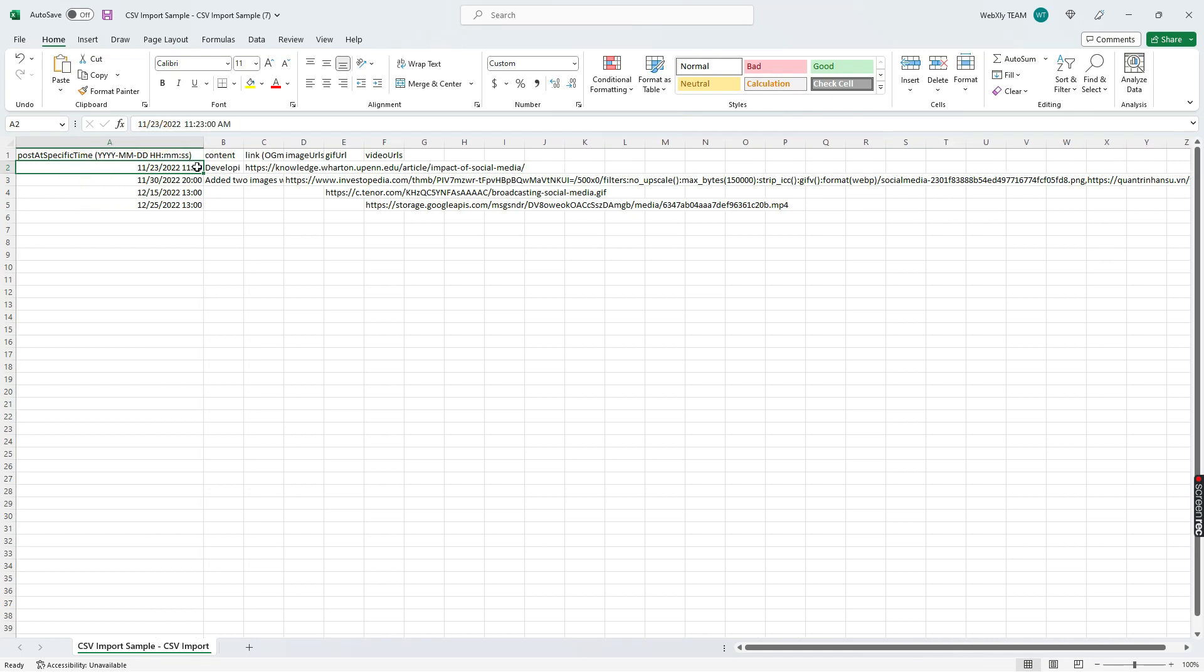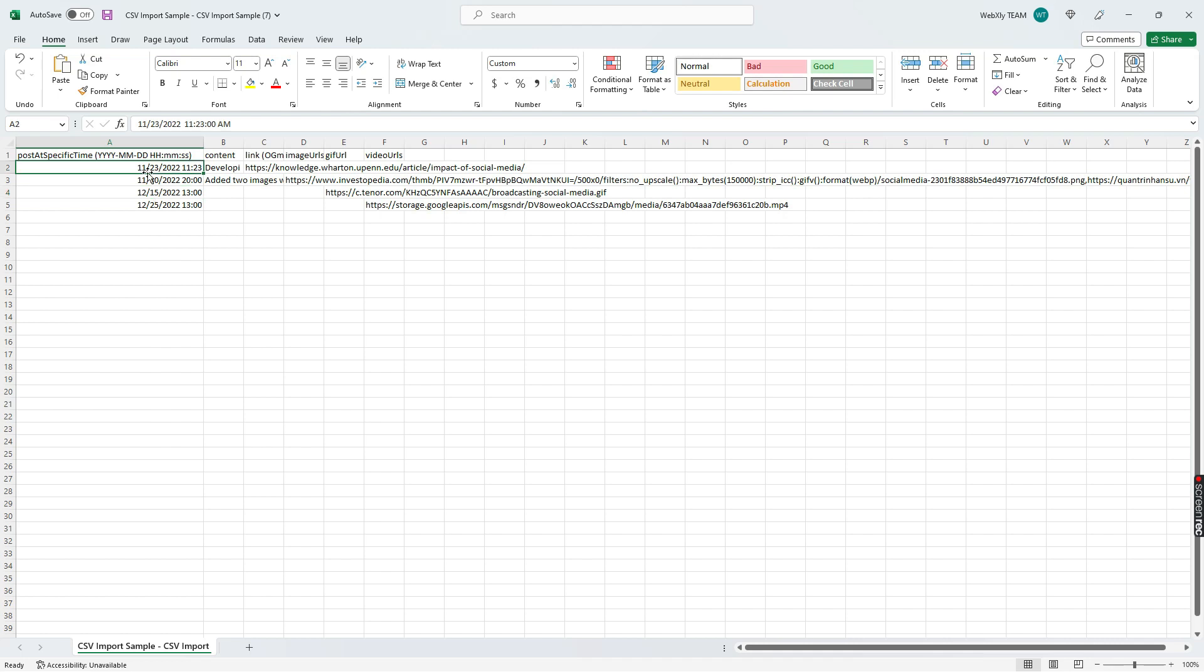You want to make sure that you understand that this is a 24-hour clock, so you've got your 1300, 1400, 1500, 1600 for your afternoon posting times. You definitely want to make sure that you have access to that. You can google 24-hour clock to 12-hour clock and you could see exactly the conversion of how that works.